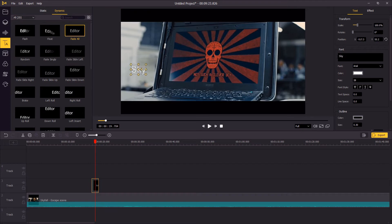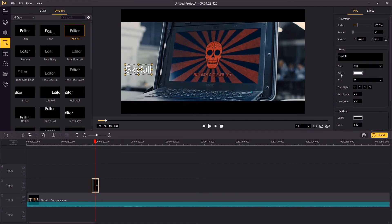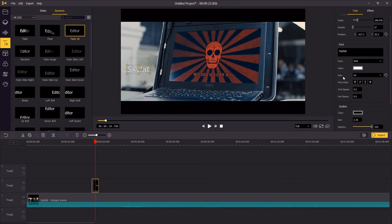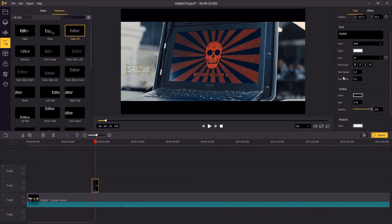On the upper right panel, change the font, color, and the size of the text. Now scroll down the mouse and you can add the outline and shadow to your text.